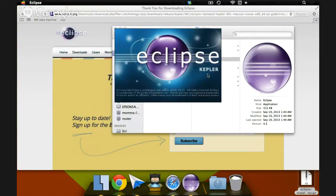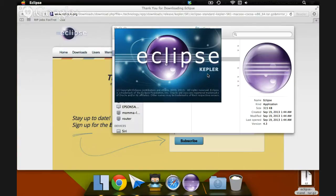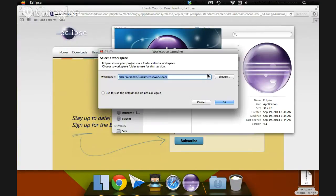Eclipse, that's the version. It takes a little bit for it to load, especially the first time. It'll say, select a workspace.